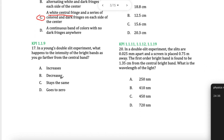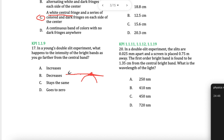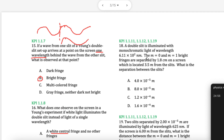In Young's double slit experiment, what happens to the intensity as you go further away? The brightness in the centre will be quite high, but as you go further away it will get darker and darker. Which means as you leave the central band, it will decrease — the brightness will decrease.